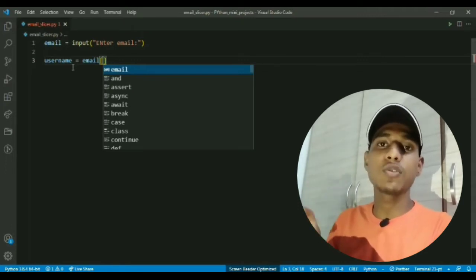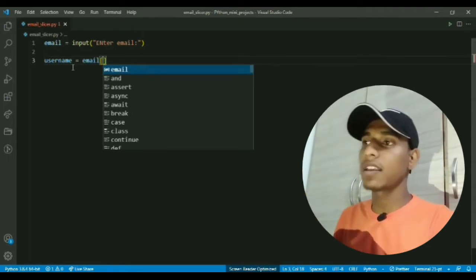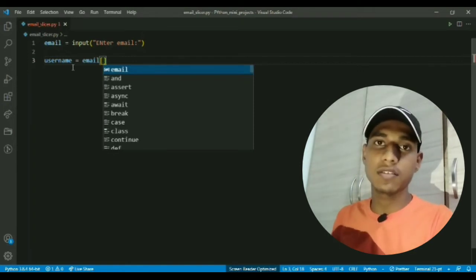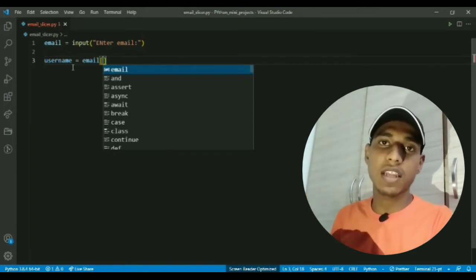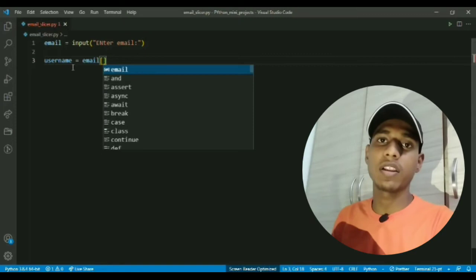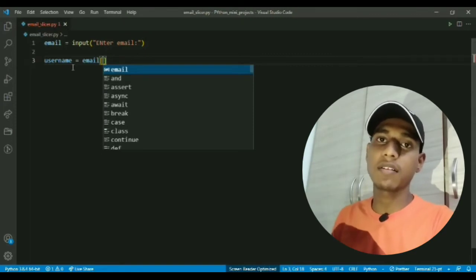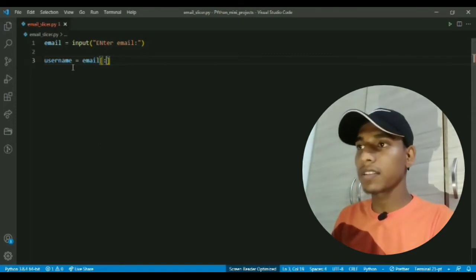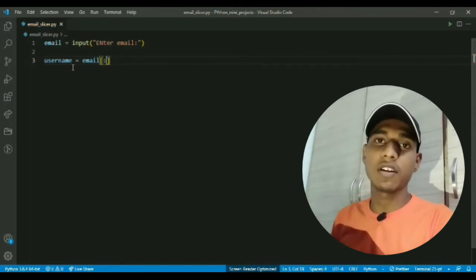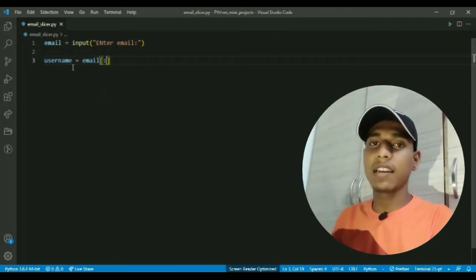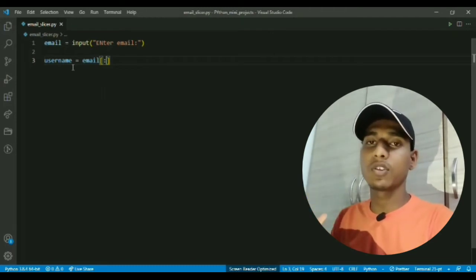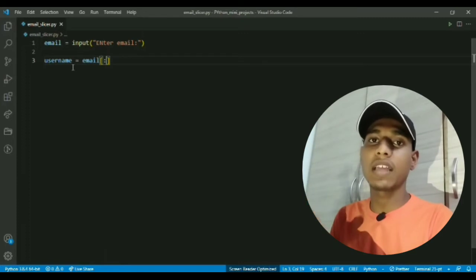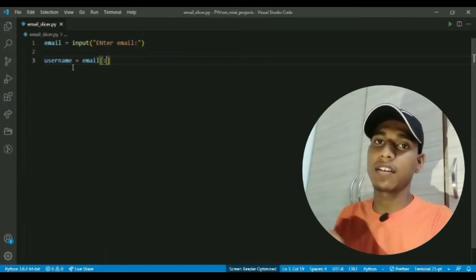In that range you have to provide square brackets and pass two things: start index and end index with colon as separator. Now if you don't pass the start index it will assume from the start, and the end index for the username will be that character before the @ sign character.